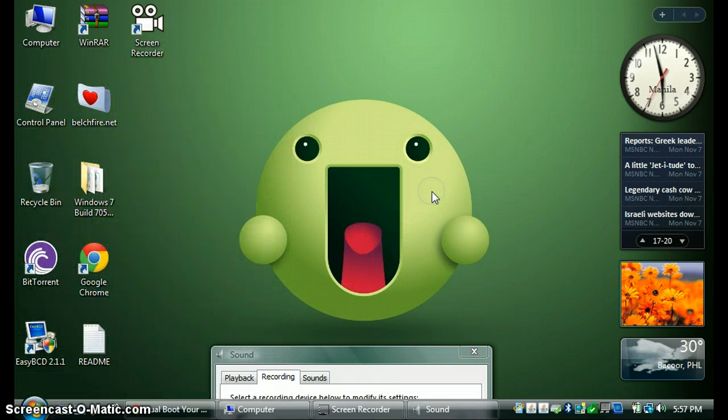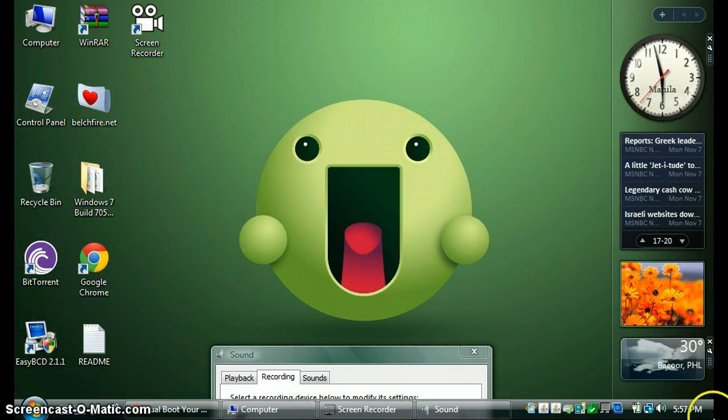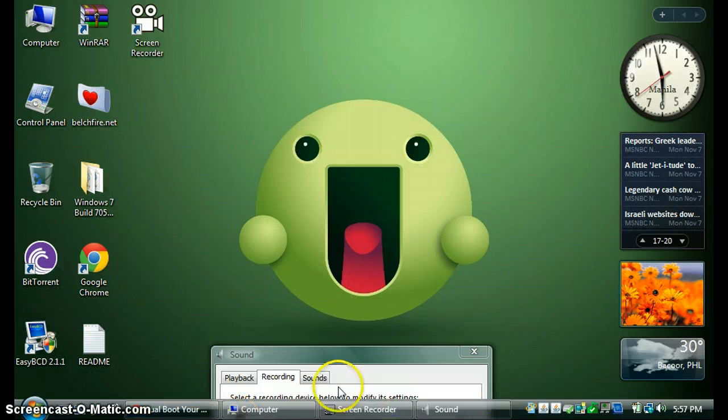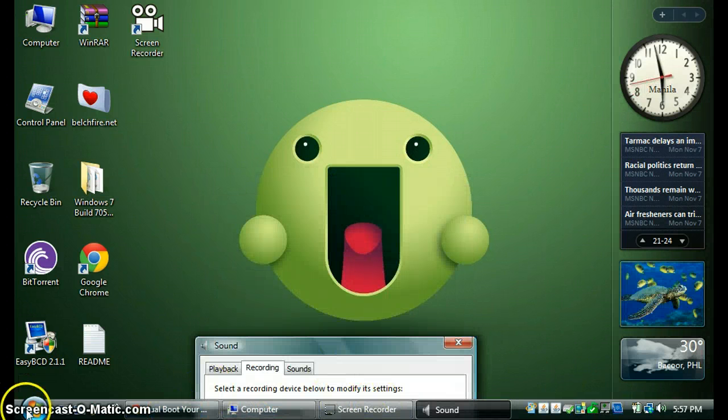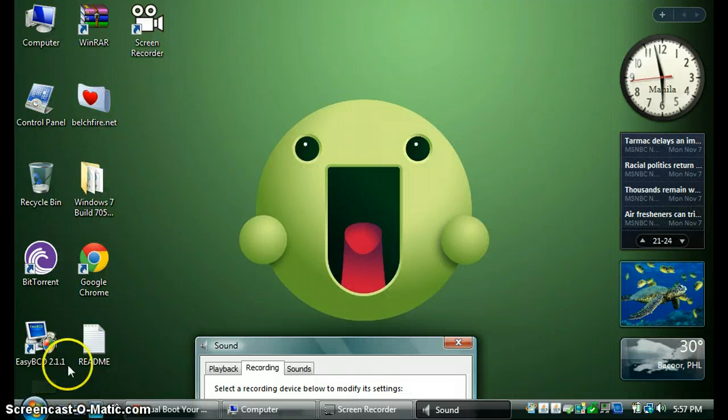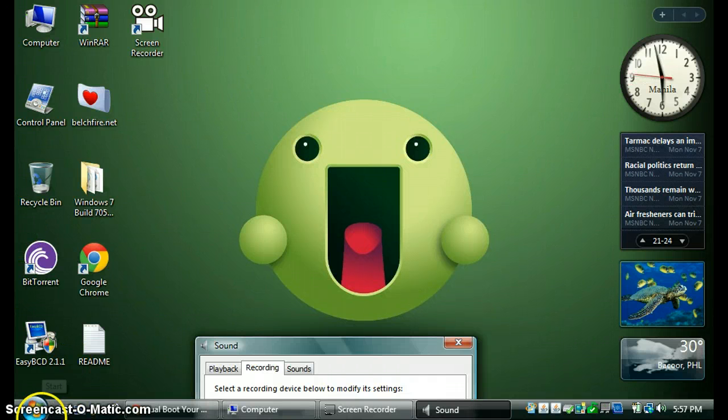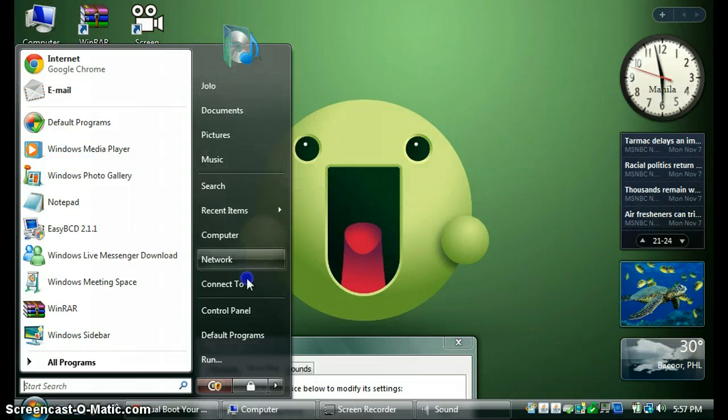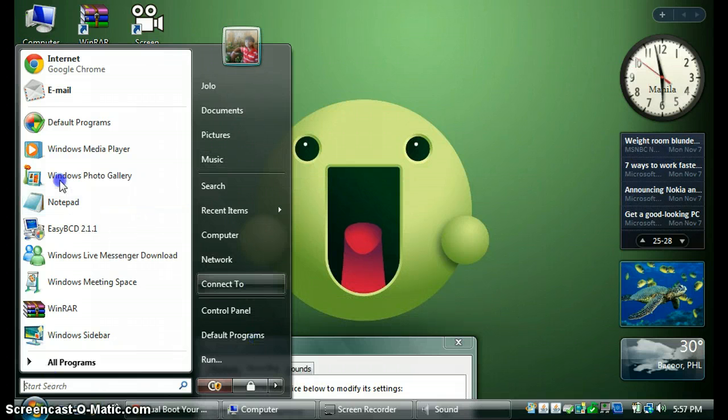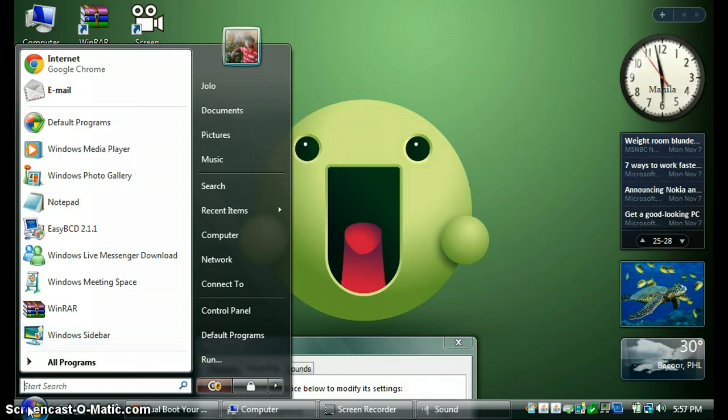They have gadgets, a sidebar, a desktop, taskbar, start menu - everything's Windows Vista.